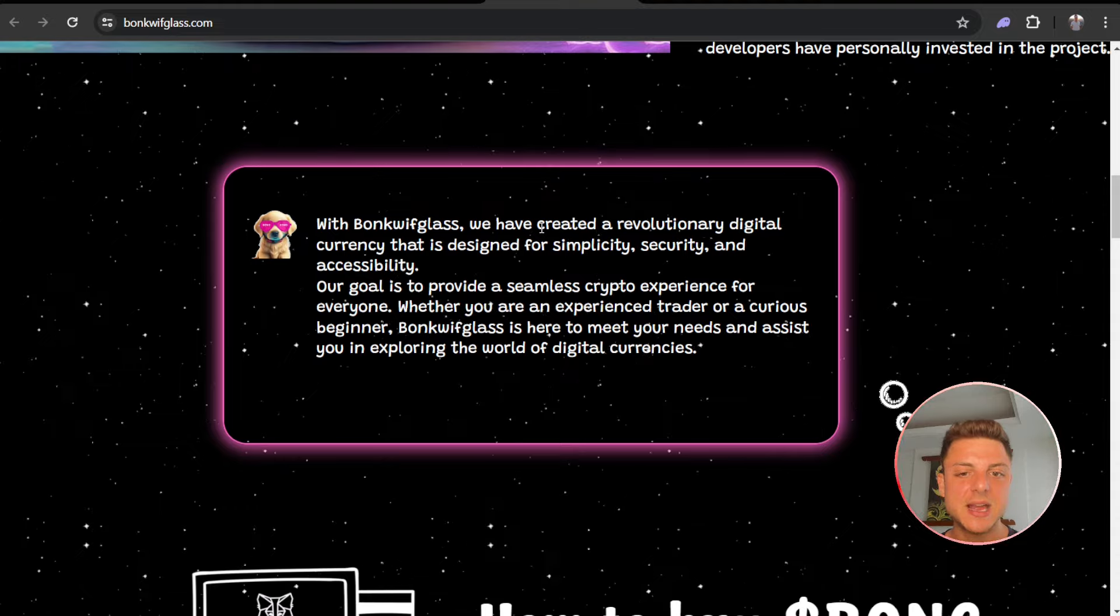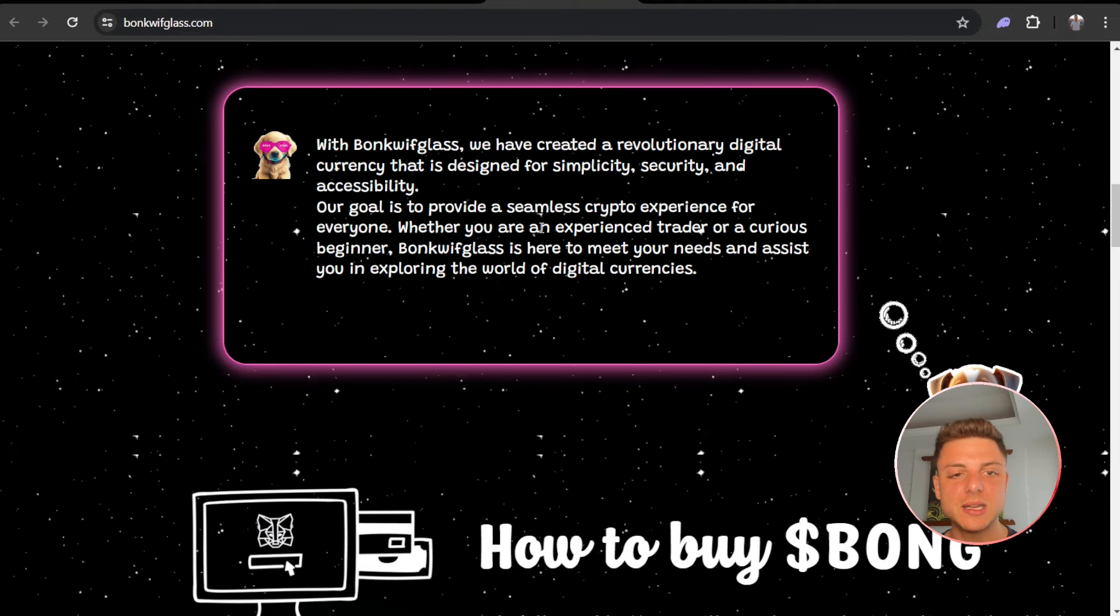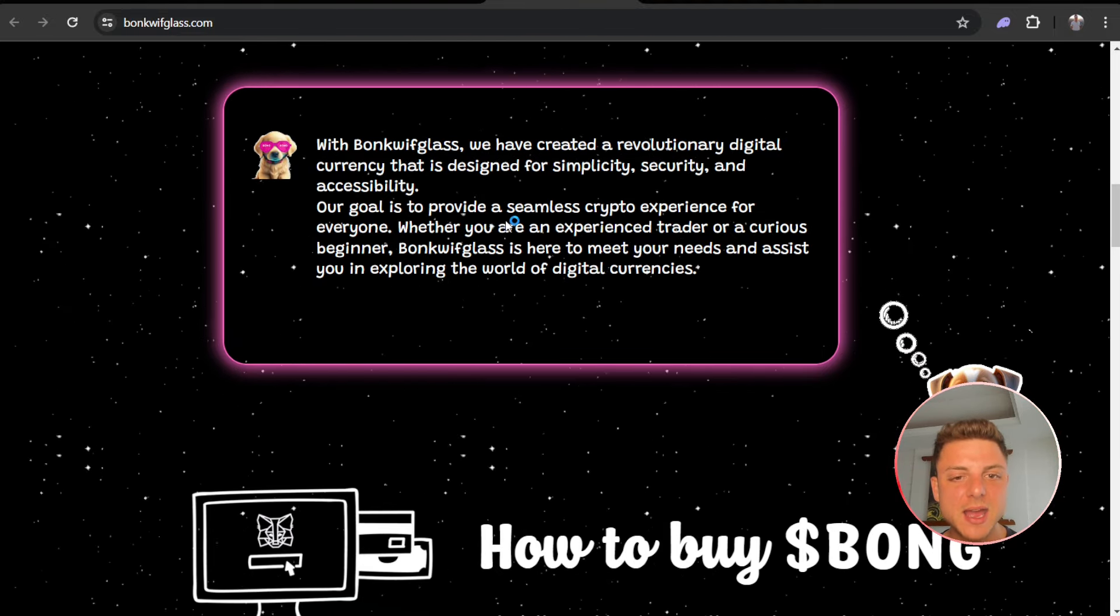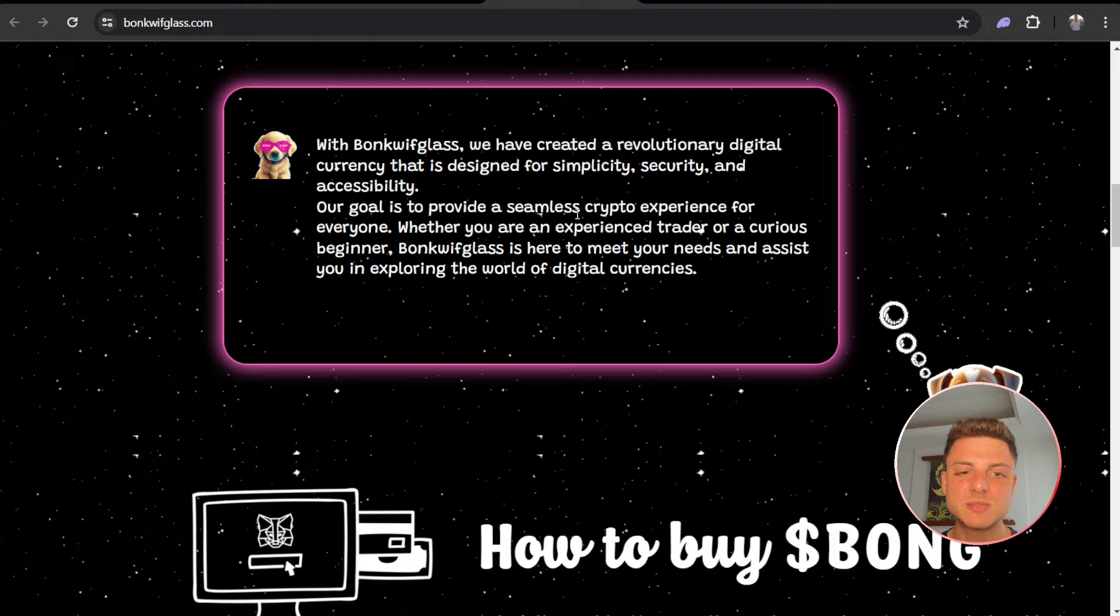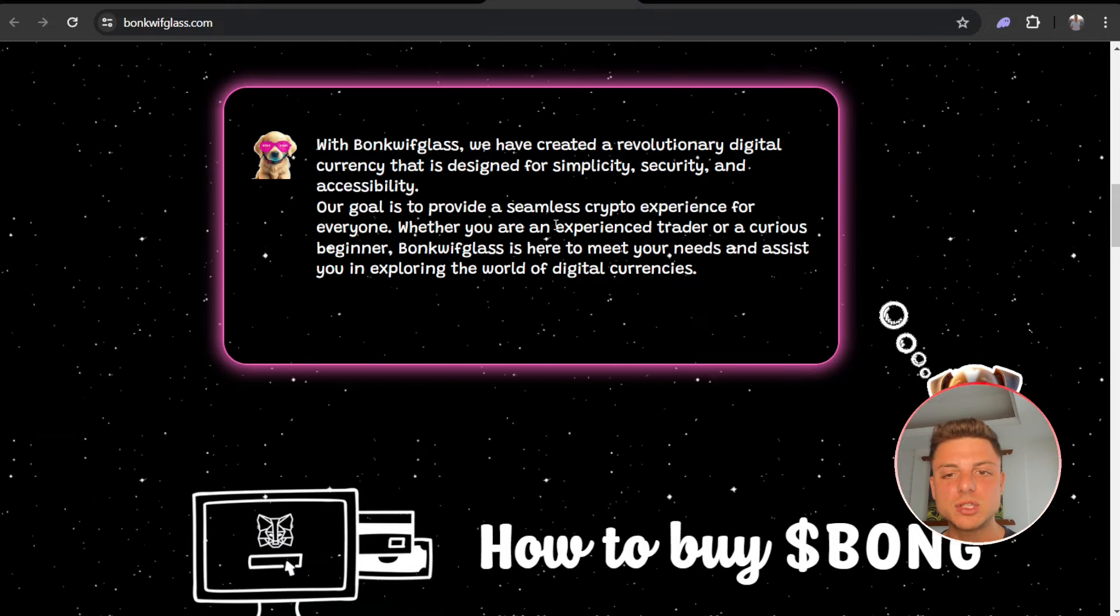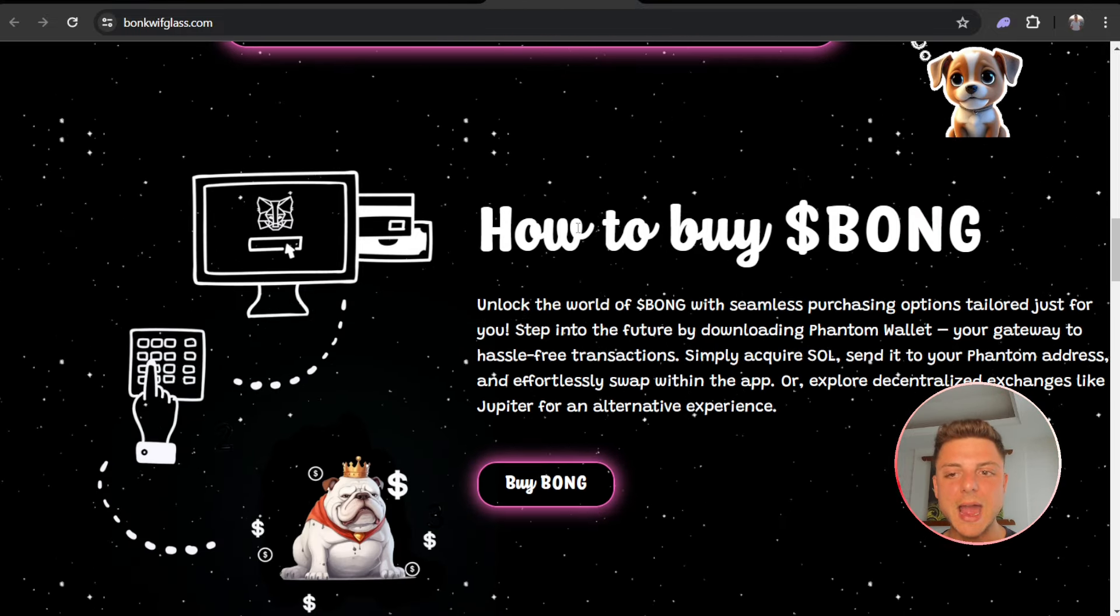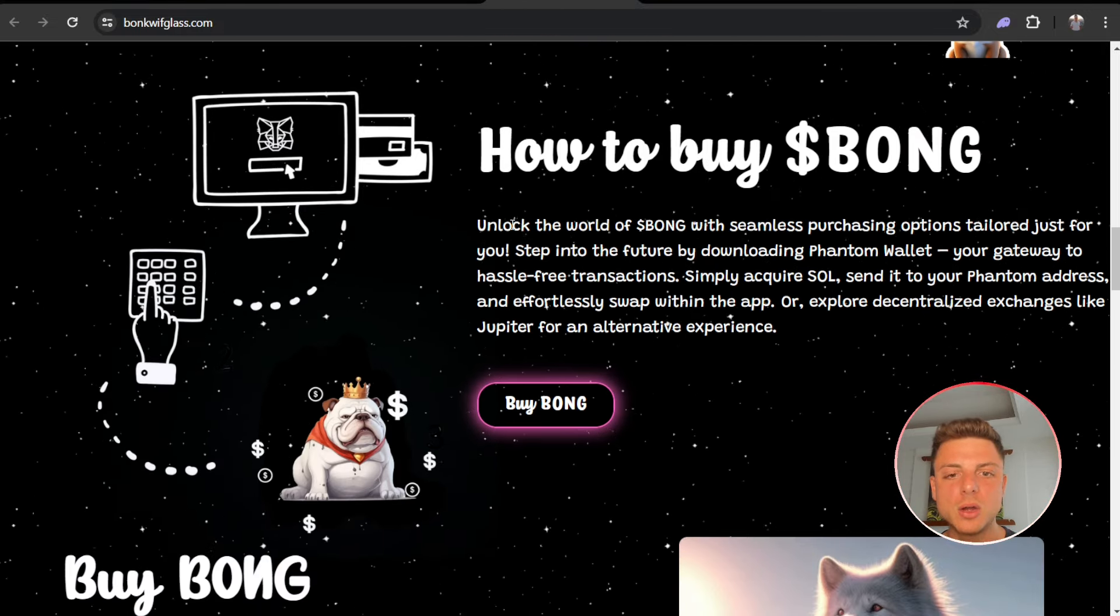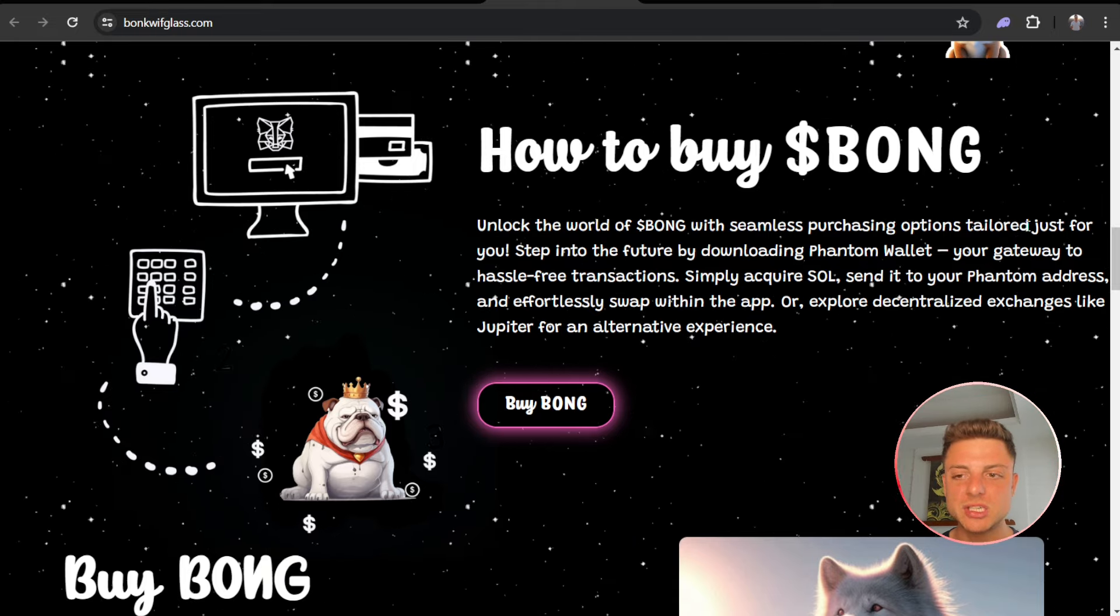Our goal is to provide a seamless crypto experience for everyone, whether you're an experienced trader or a curious beginner. Here's how to buy Bong: unlock your world of Bong with seamless purchasing opportunities tailored just for you.